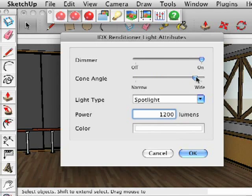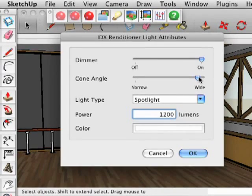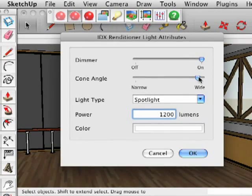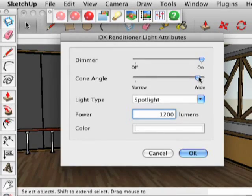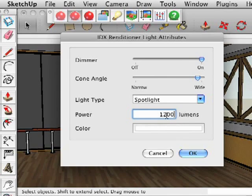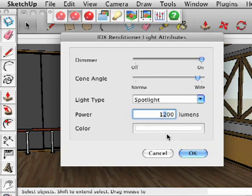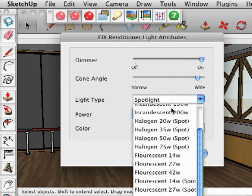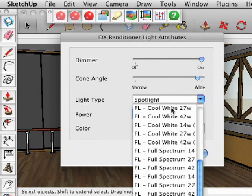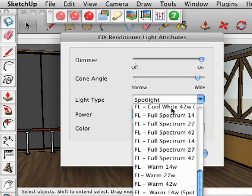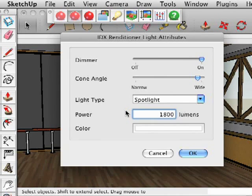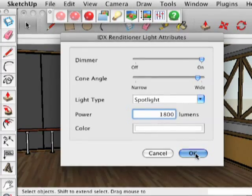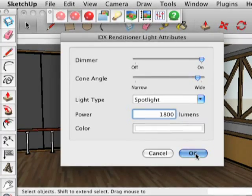In this dialog, you can change the cone angle on the spotlight to make it cover a wider area, or increase the number of lumens to make it brighter. You can even select a different type of bulb, each with its own brightness and color temperature settings. We can also set the color using the standard SketchUp color controls.